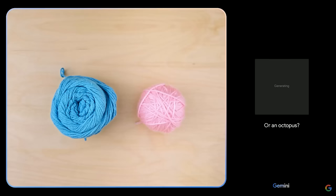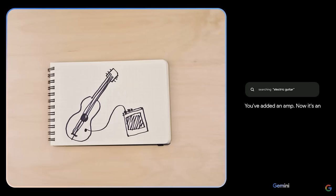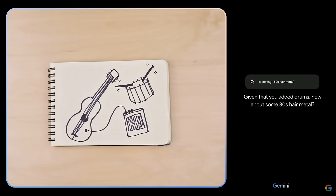It also does multimodal outputs, like it can generate images on the fly like stable diffusion, and can even generate music based on a prompt. And not just text to audio, but image to audio. How about some 80s hair metal?